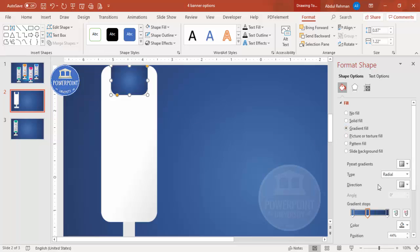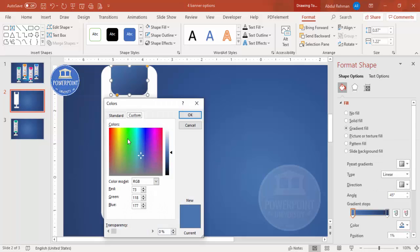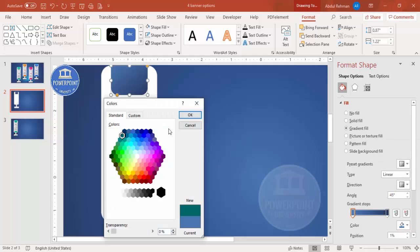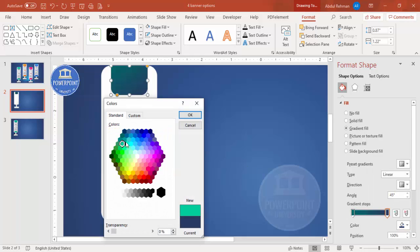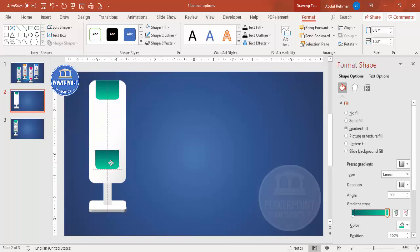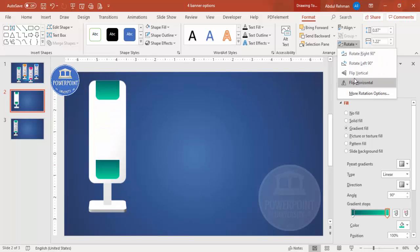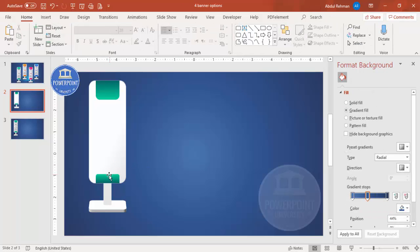Give it a gradient fill — select Linear with two stops. One stop gets a darker color and the other a lighter color, in whichever direction you prefer. Then select this shape, press Ctrl+D to duplicate it, rotate it using Flip Vertical, bring it to the bottom, and reduce its size to create a matching footer shape.